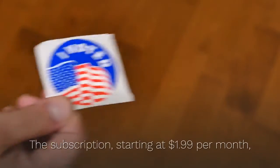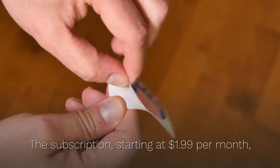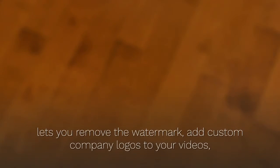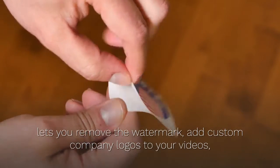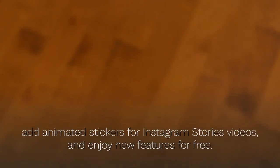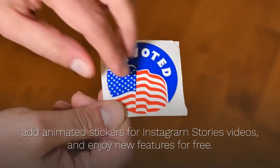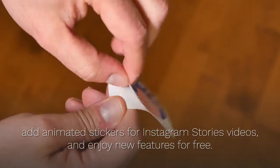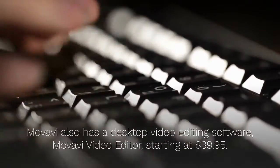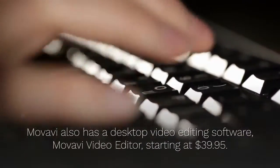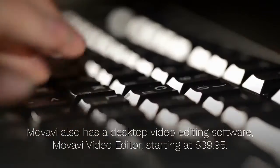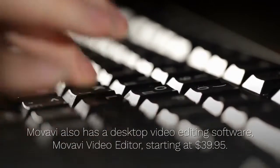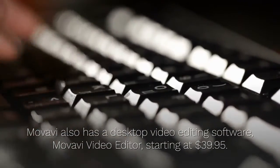The subscription, starting at $1.99 per month, lets you remove the watermark, add custom company logos to your videos, add animated stickers for Instagram stories videos, and enjoy new features for free. Movavi also has a desktop video editing software, Movavi Video Editor, starting at $39.95.